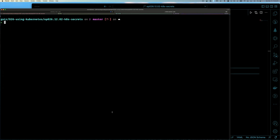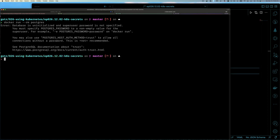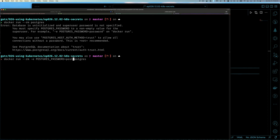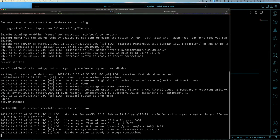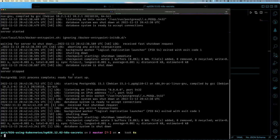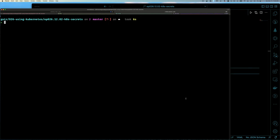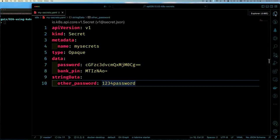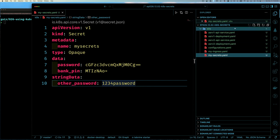Let me show you how this is used. If I try to run 'docker run --rm postgres', it's going to fail because it needs a POSTGRES_PASSWORD environment variable to be set. I can set it with 'docker run --rm -e POSTGRES_PASSWORD=password123 postgres' and now it starts up, runs, and is happy, listening on its port. Let me do the same thing in Kubernetes with a pod. I'll right-click and create a new file called 'my-database-deployment.yaml' and set up a simple deployment.